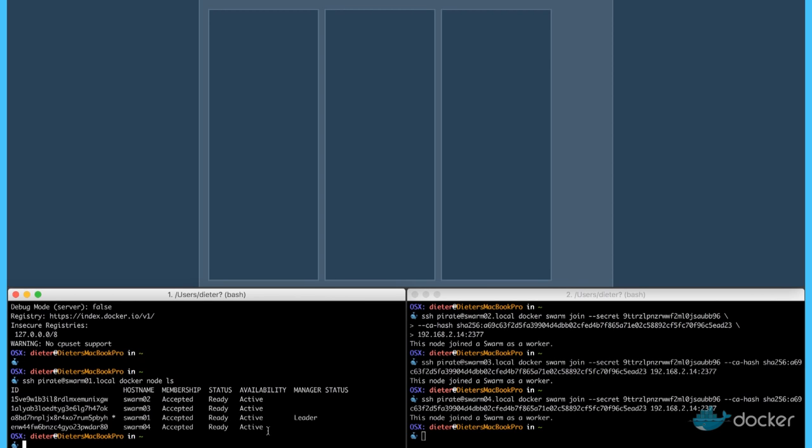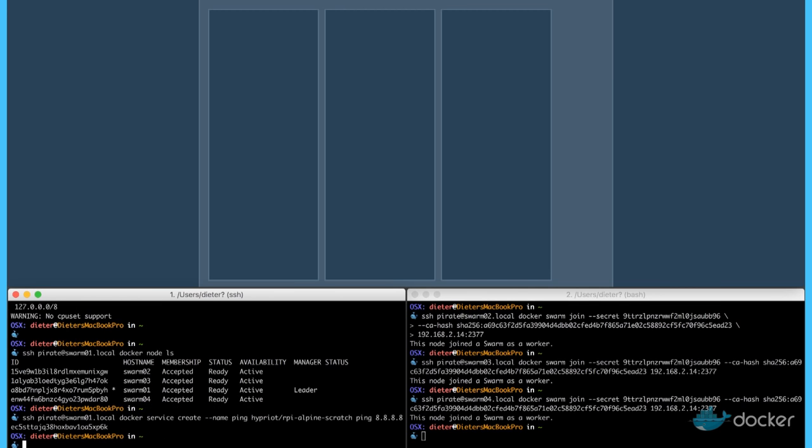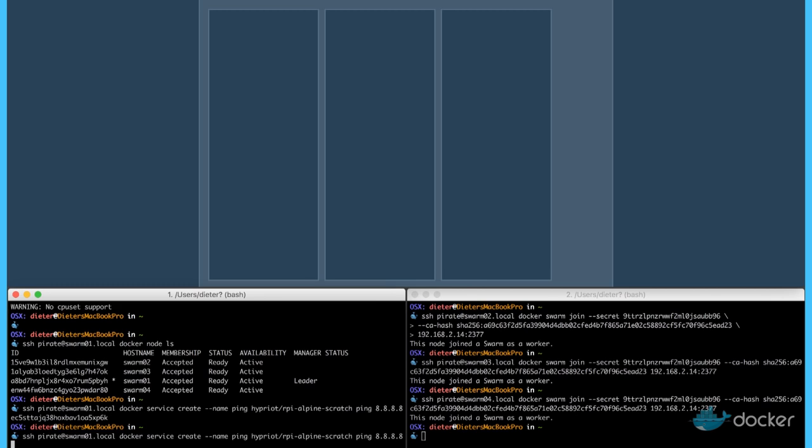Now let's start some containers as a service. Docker service create. We just use a ping service. I'm just starting a really small Alpine container with a ping service.